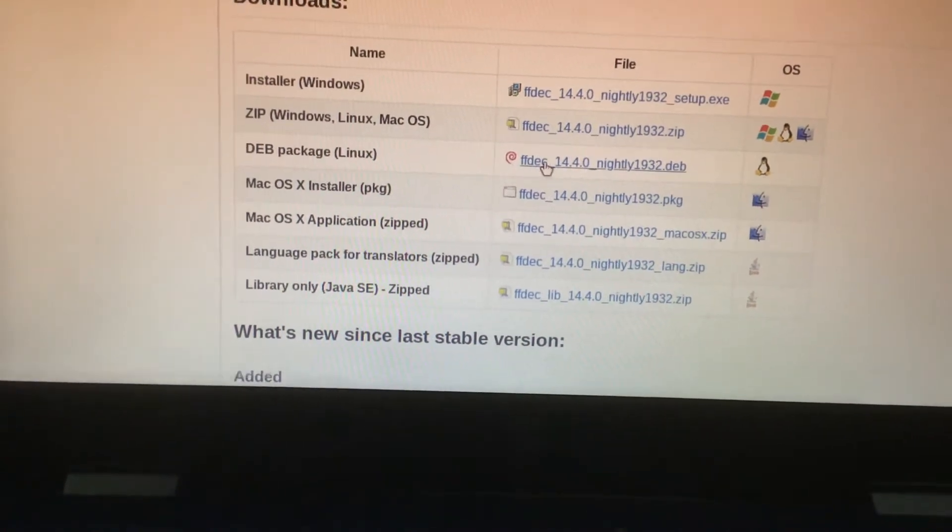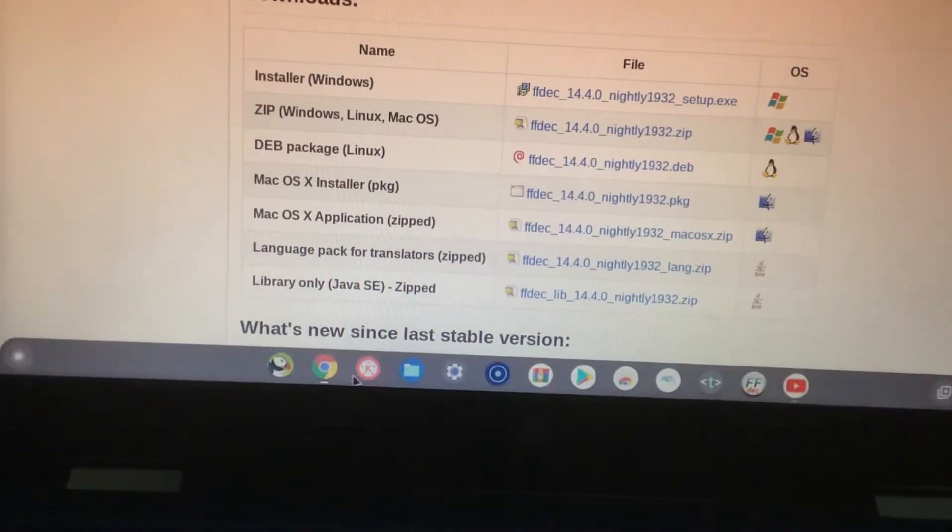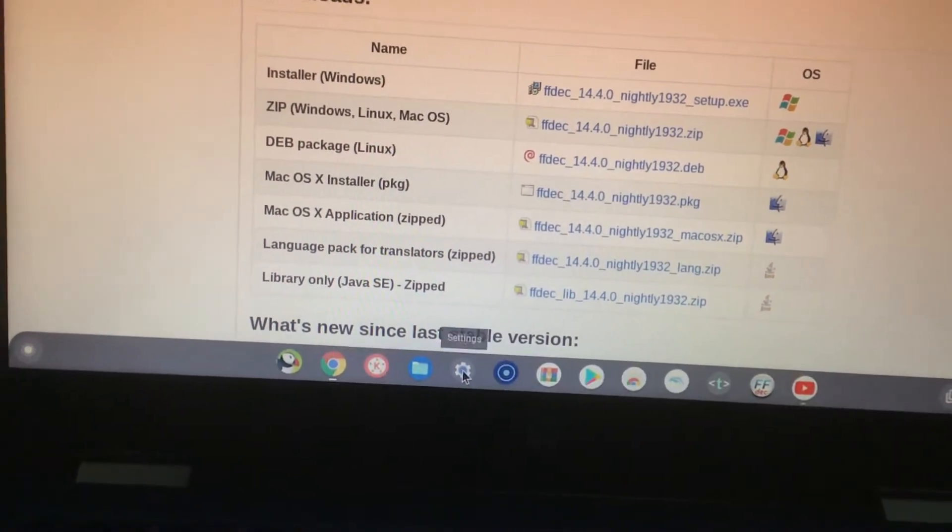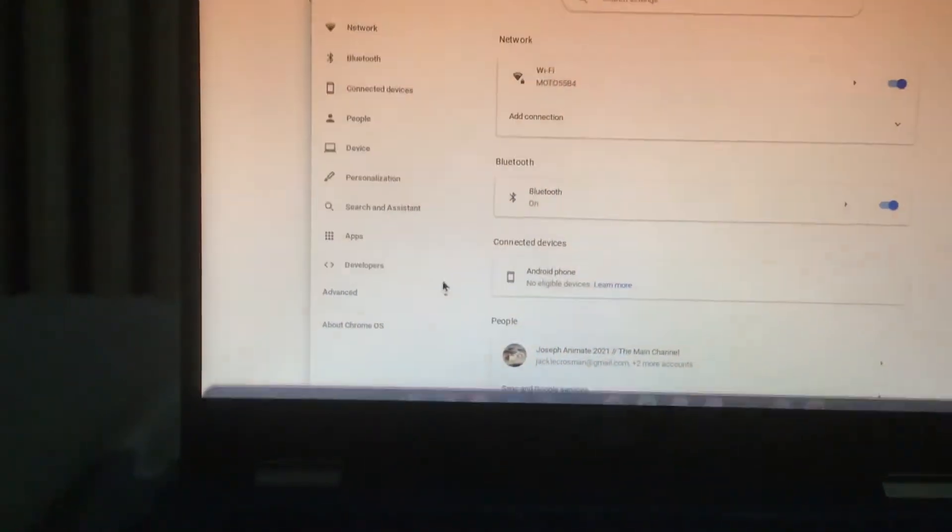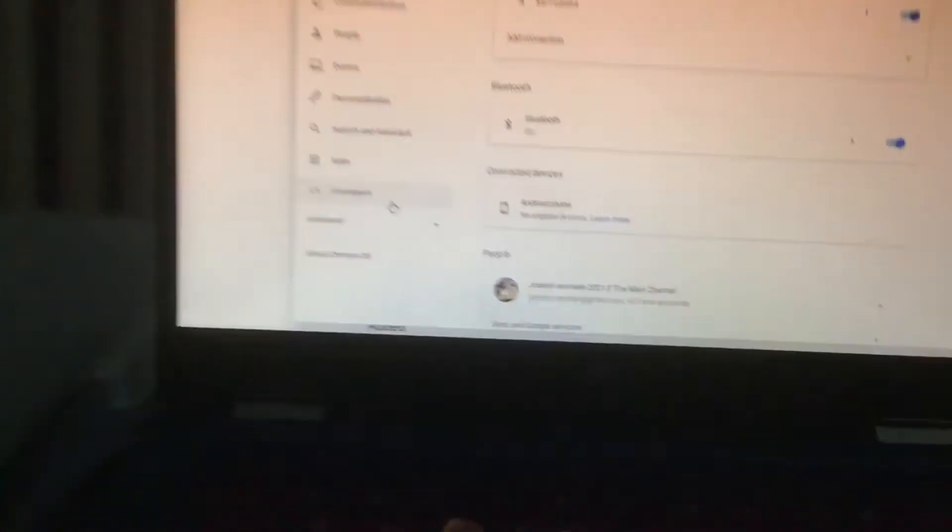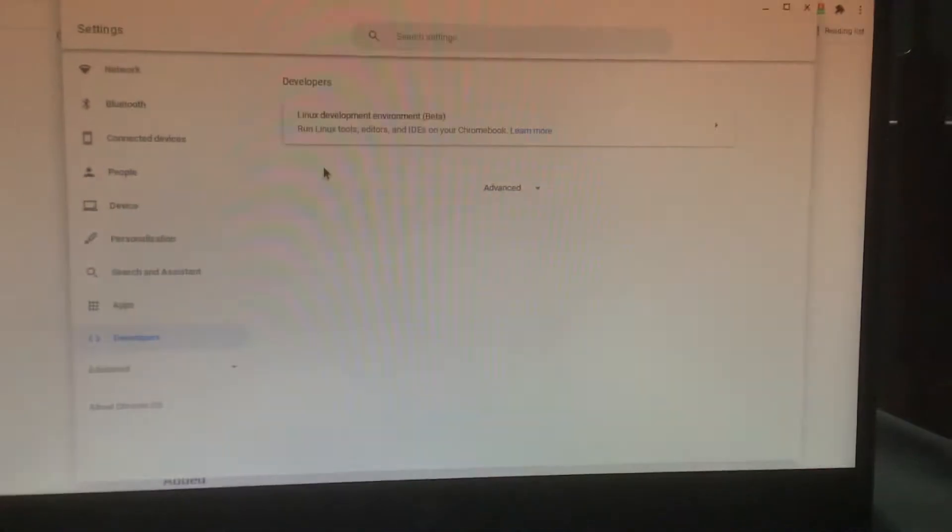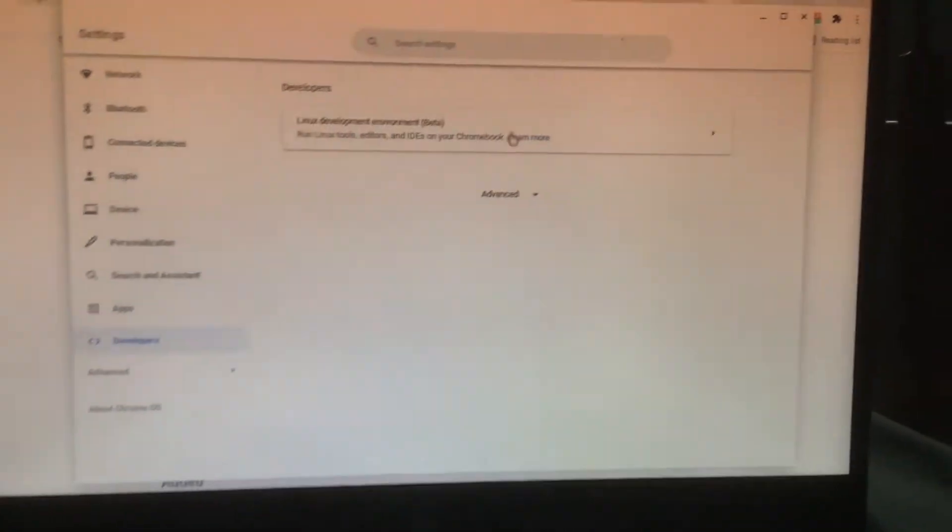But if you want to install this, you have to go to your settings, go to the developers tab and click on turn on.